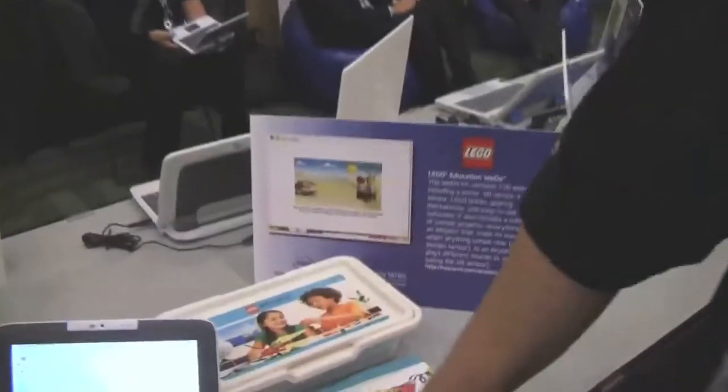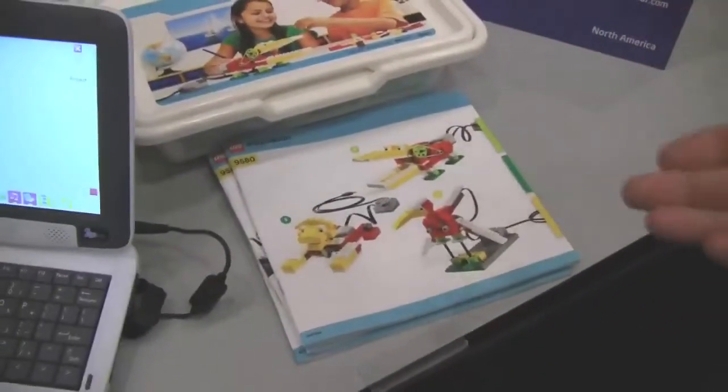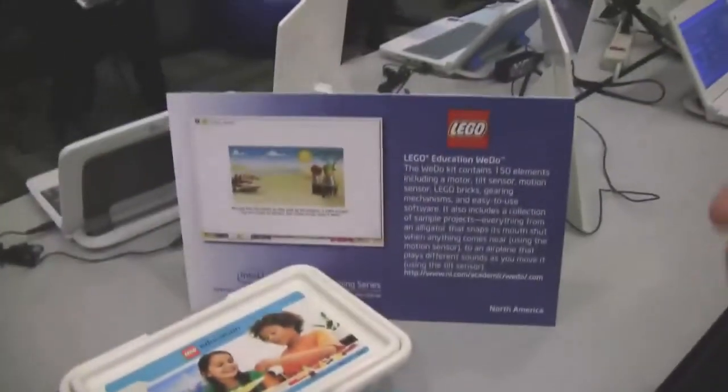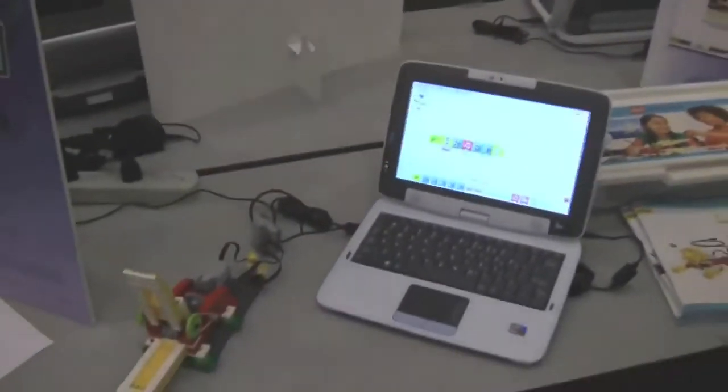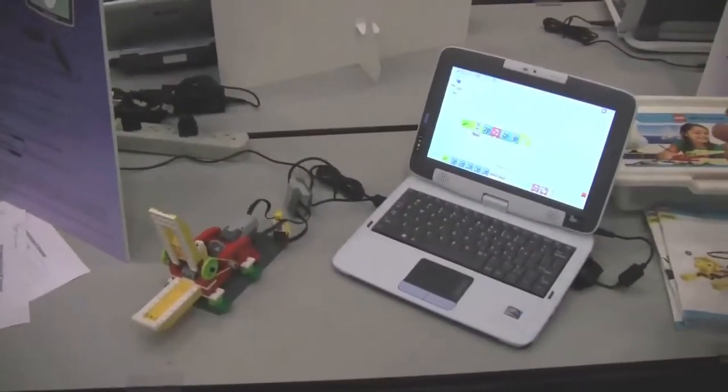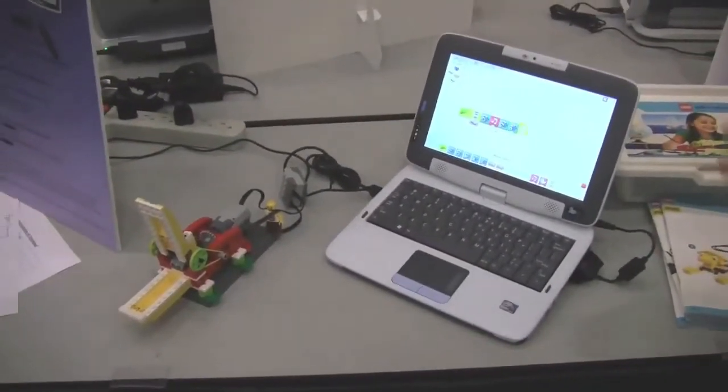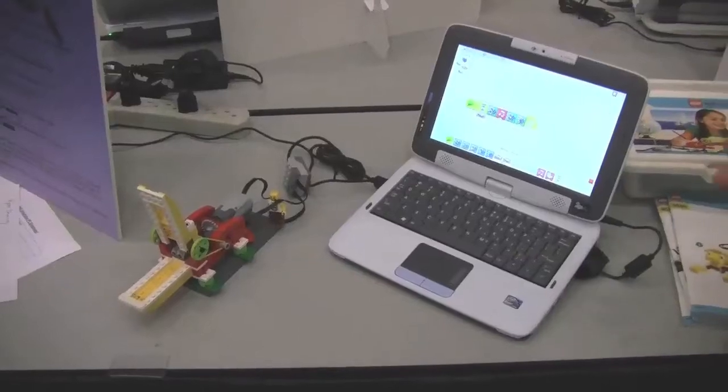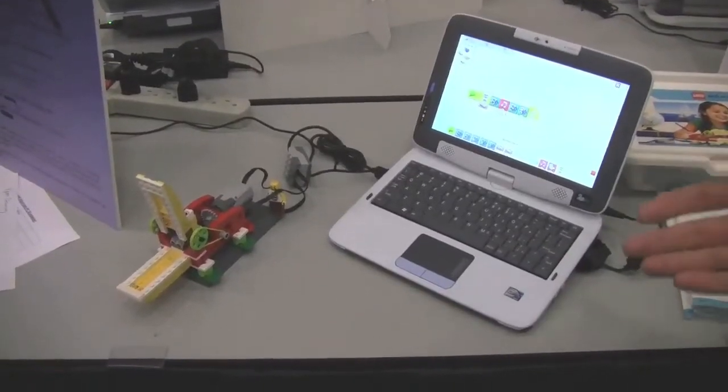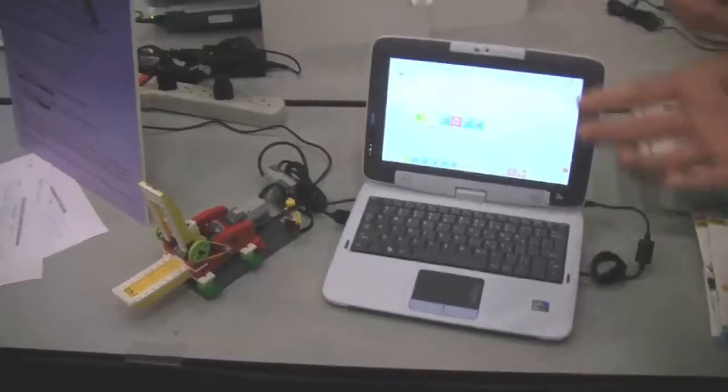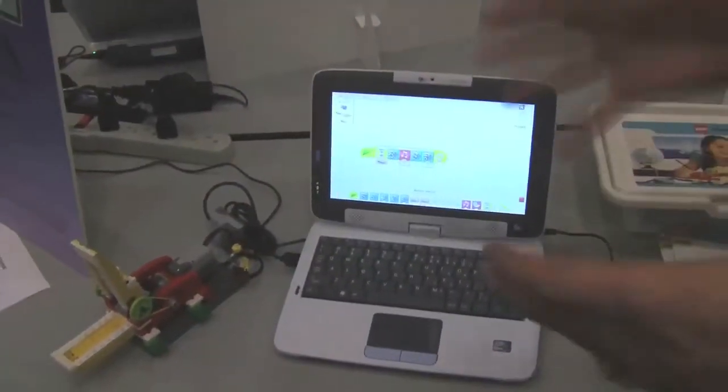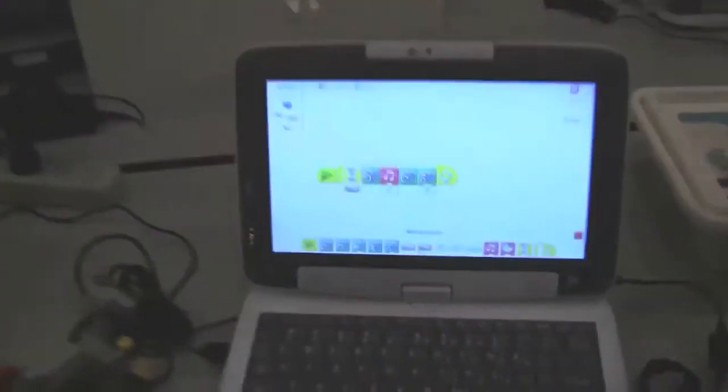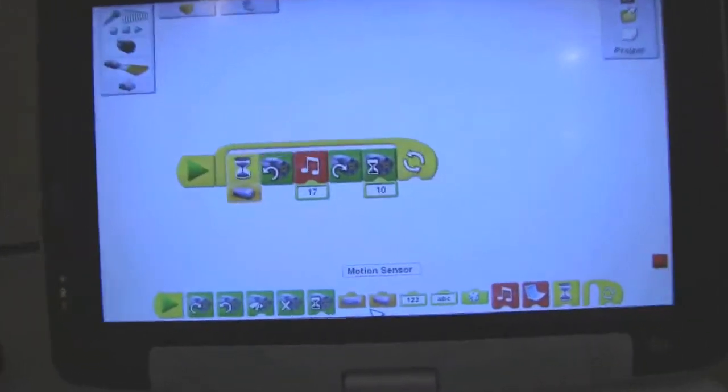We're working very closely with something a lot of people already know about, which is Lego. Lego Education, the education arm, has really been working with Classmate PC to create a robotic set for elementary school students. The target market for Classmate is K-6. What Lego has done is created this really cool thing. If some of you are familiar with Mindstorms, which is the bigger robotic sets, this is Mindstorms but for elementary school kids. So here's an example.